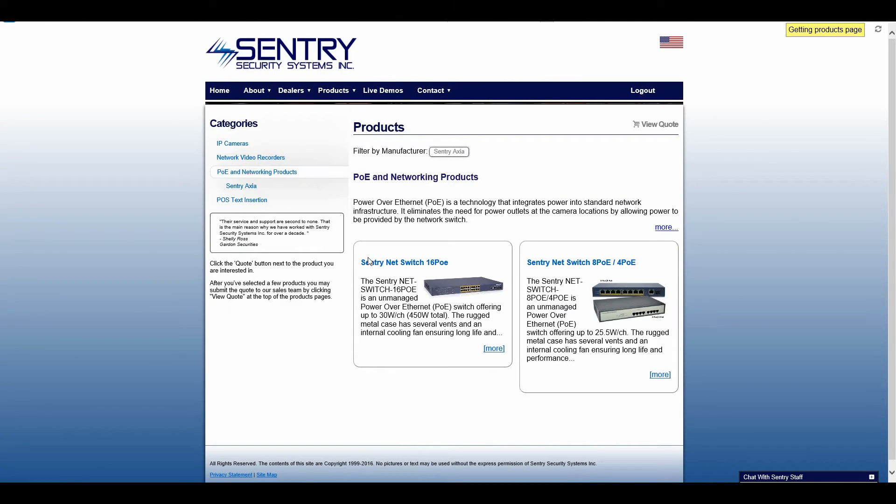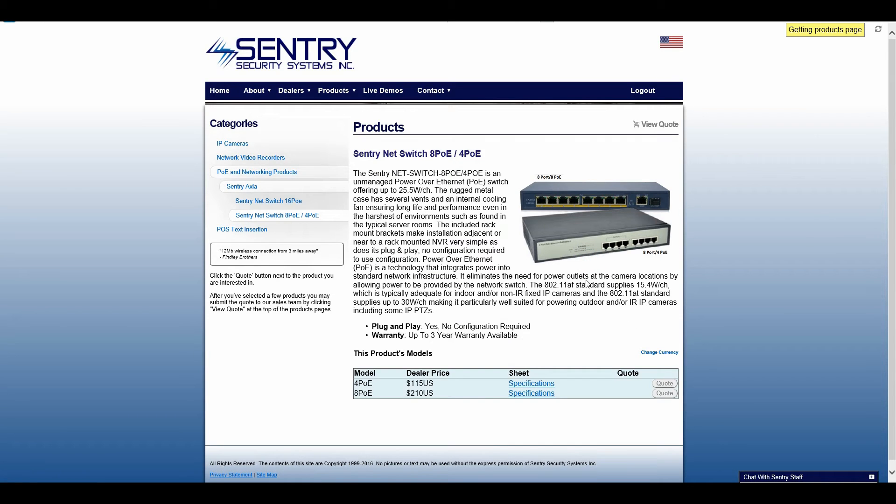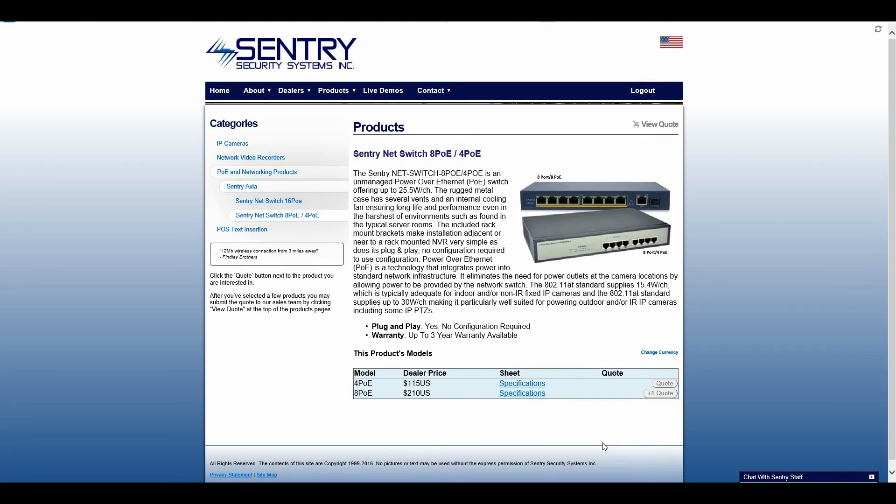And the next thing I'm going to need is a POE switch. So I will go with the 8 port and add that to my quote.